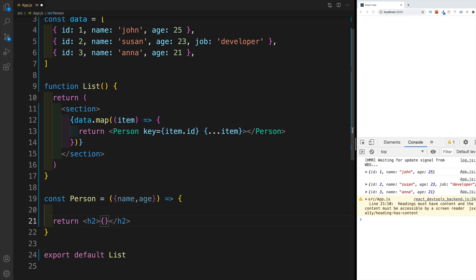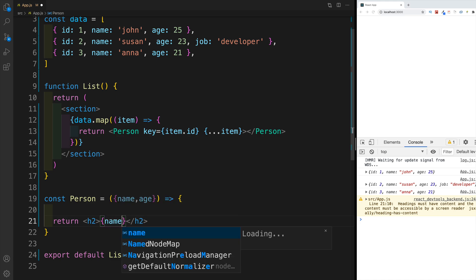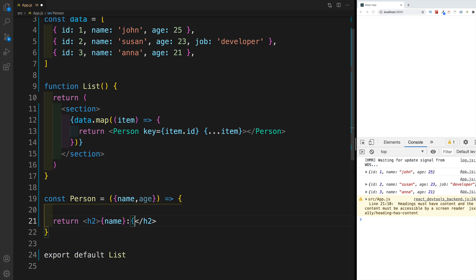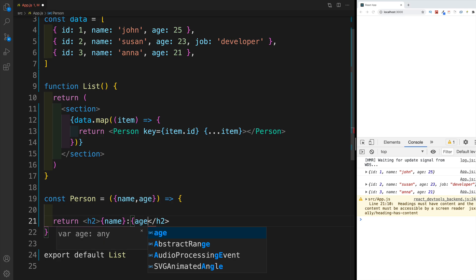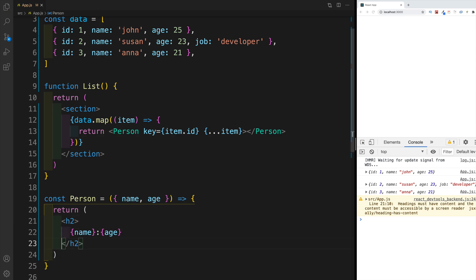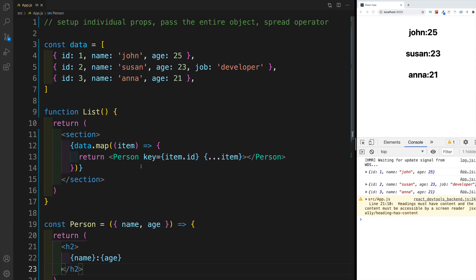And here where we have the return, I'm going to go with name, colon, and age. So these are three ways how we can pass the data from the parent component down to a child component.